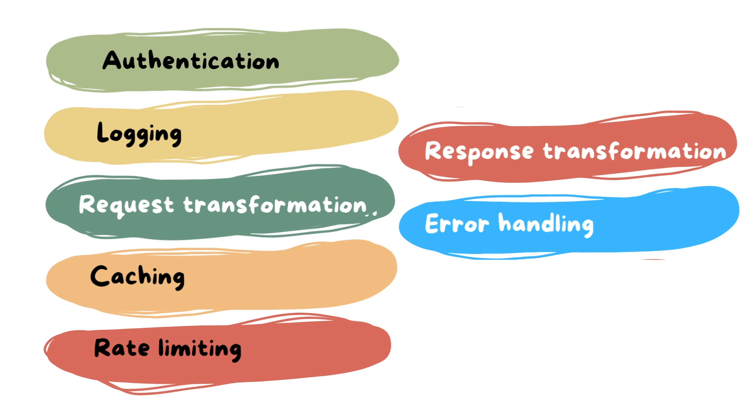Another thing middleware can do is catch errors that occur during request processing or provide consistent error responses. Now that we understand what middleware is, let's proceed to create our middleware in our project.